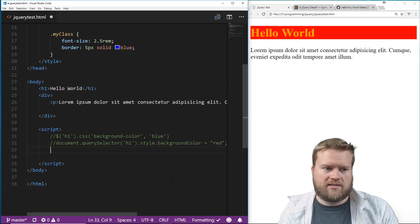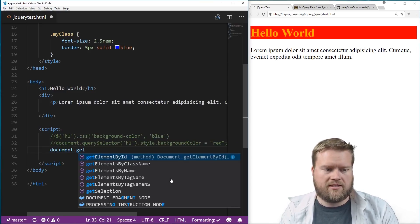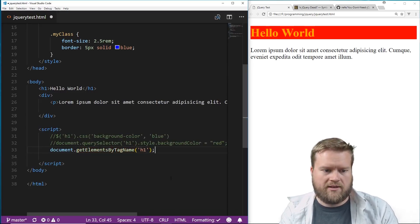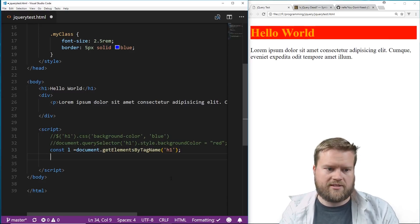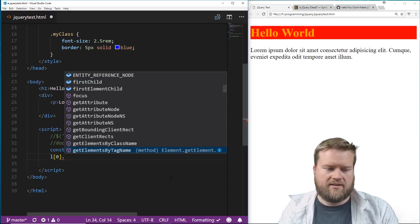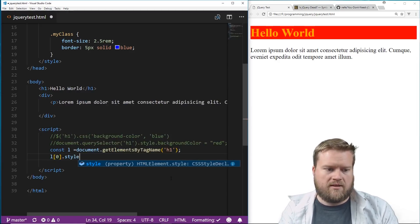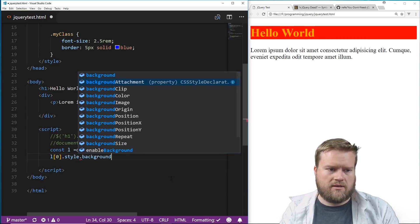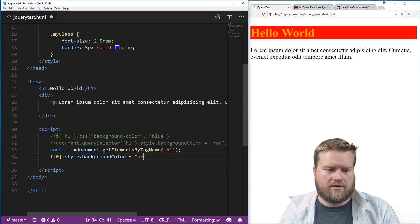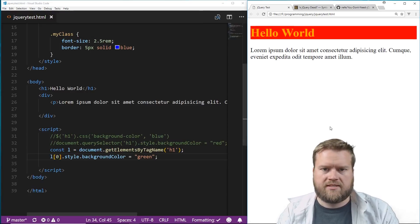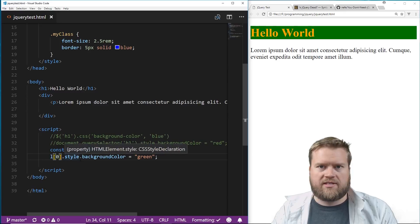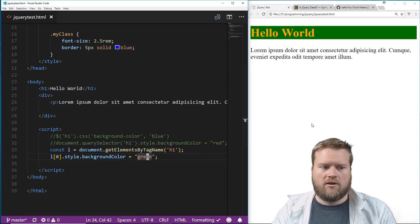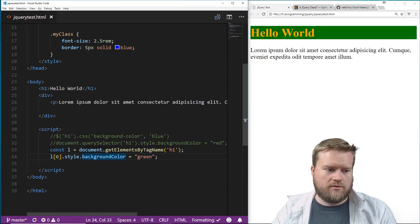We don't have to use `document.querySelector` — since it's an h1 tag we can do `document.getElementsByTagName('h1')`. Let's put that in a `const el`. This actually returns an array-like object, so we do `el[0].style.backgroundColor = 'green'`. Save it — now it's a green background. You can see we could use `document.querySelector` or `getElementsByTagName` and then grab the first element to set the background color.